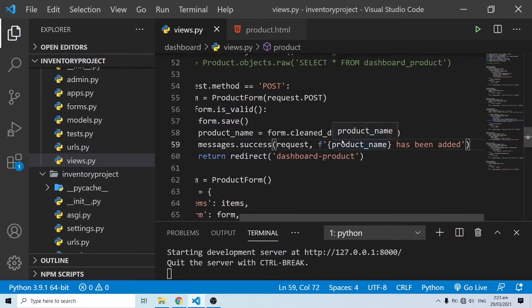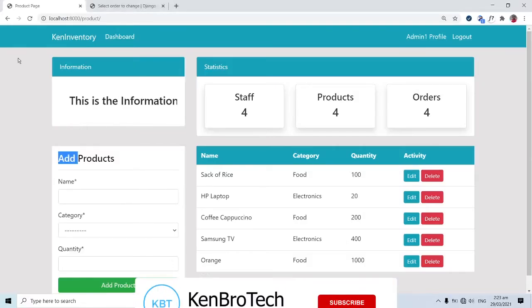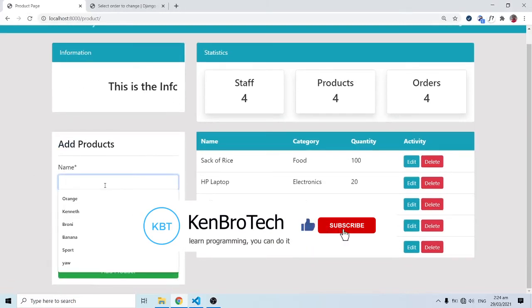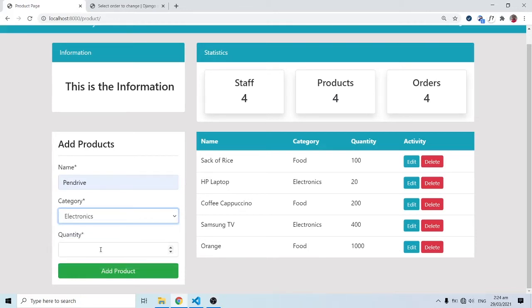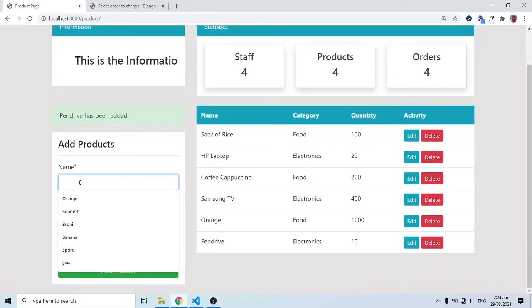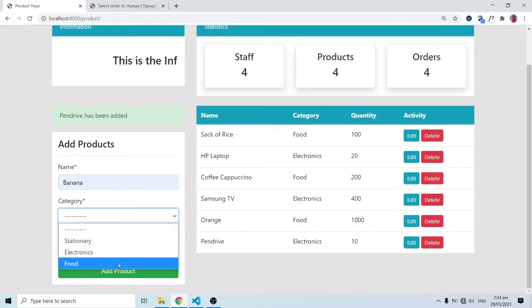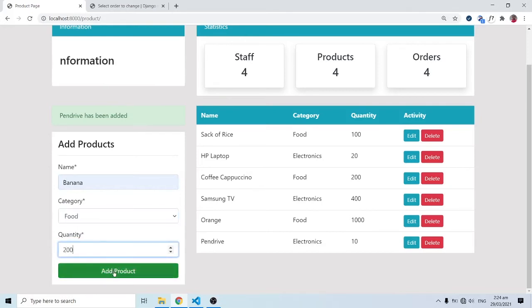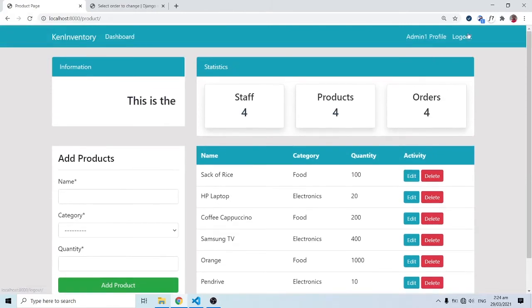After saving, our dev server is still running. Let me add a new product — pen drive, category electronics, quantity 10 — and when I click add you can see 'pen drive has been added.' Let's add another: banana, category food, quantity 200 — and we get 'banana has been added.' This looks good.